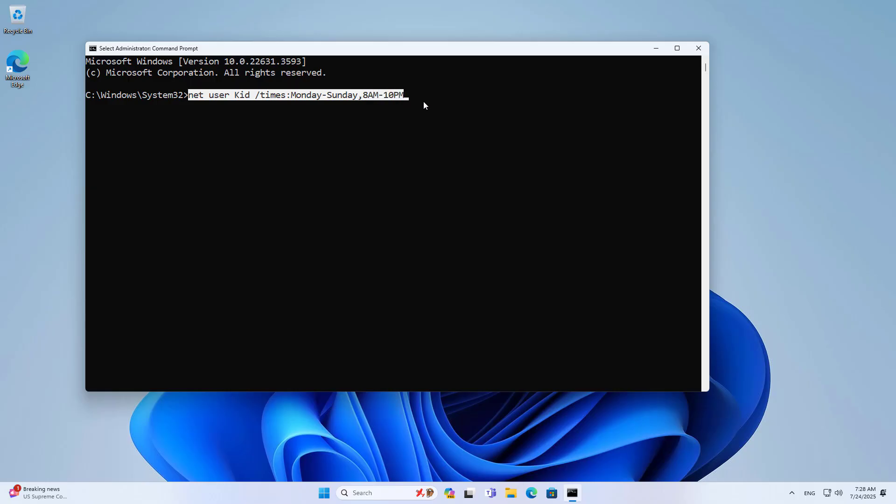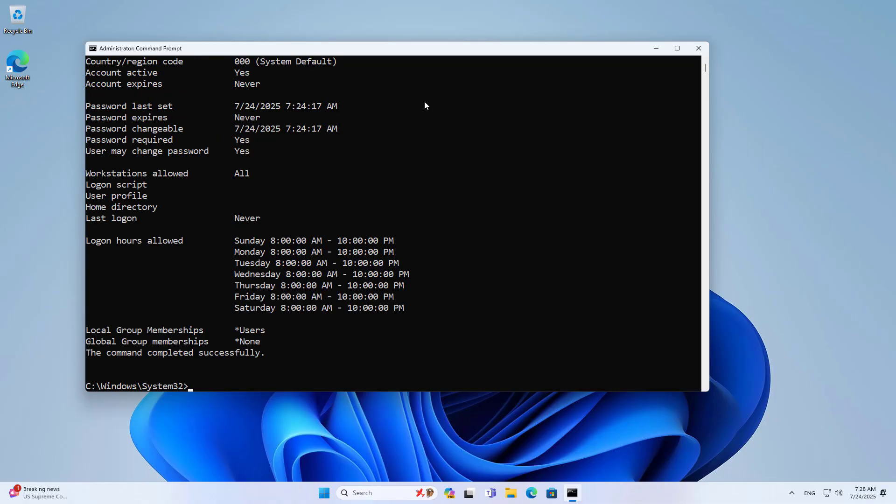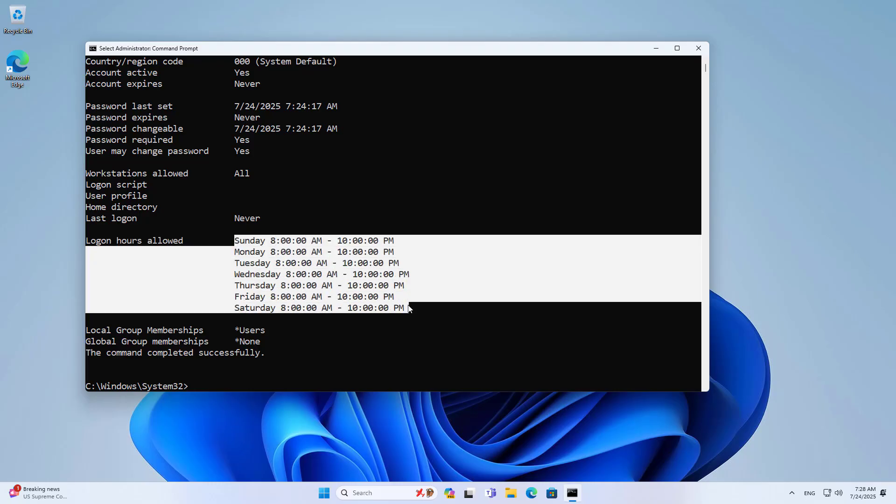Outside the allowed time, they cannot log in and use the computer. Net user kid. This is the allowed time frame. Monday to Sunday, 8am to 10pm.